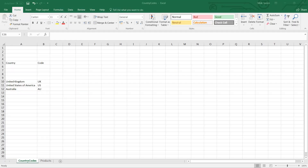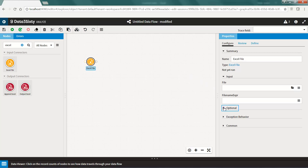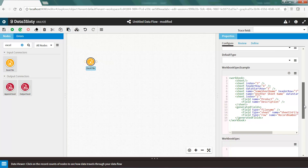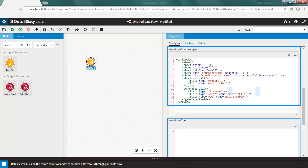Last but not least, if you're in a situation where the data in your Excel file does not start in cell A1 on the first worksheet, or maybe you only want to acquire a certain section of your Excel file, you can use XML to specify the starting and/or ending position of the data you'd like to acquire. Under the Optional section, you will find the WorkbookSpec example property that contains example XML you can use in the WorkbookSpec property to specify which part of the Excel workbook you would like to acquire.